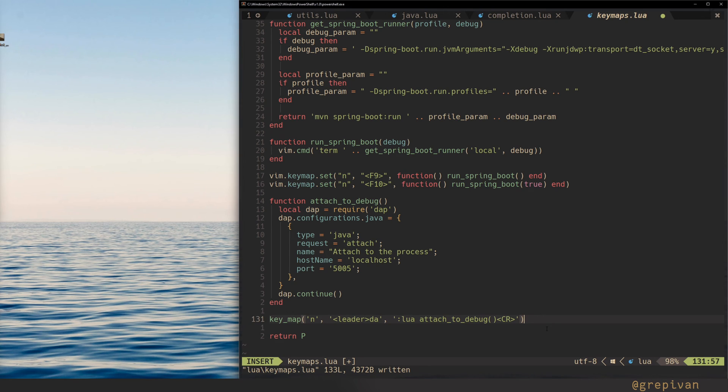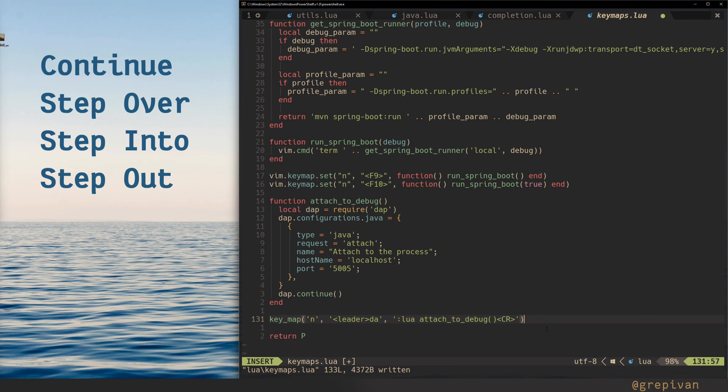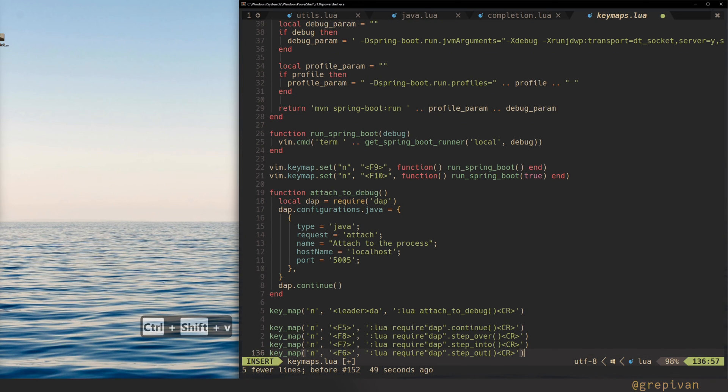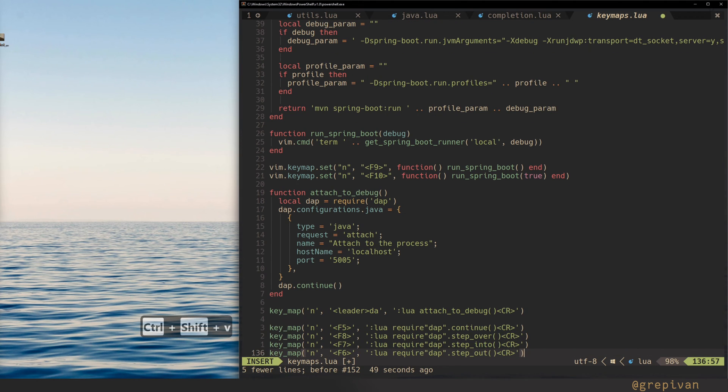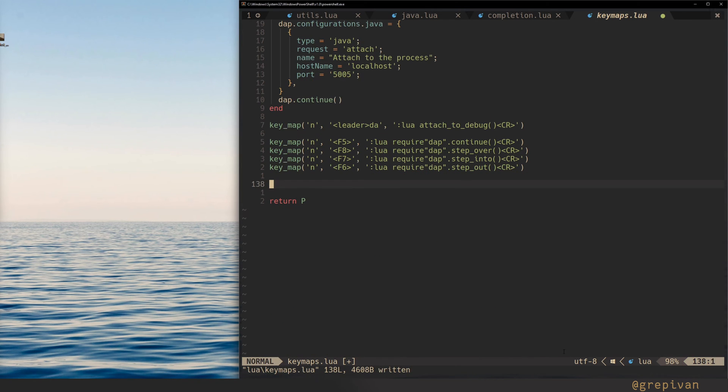But we need some stuff to move around in a debug mode. For that, we have four functions. The first, continue debugging, then the step over, step into, and step out. Let's insert them. I like to use the F keys to move around, like it's implemented in some IDEs, like IntelliJ IDEA.